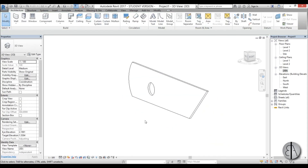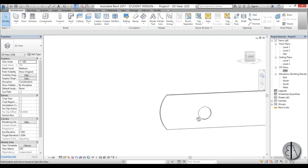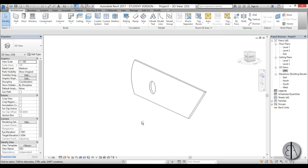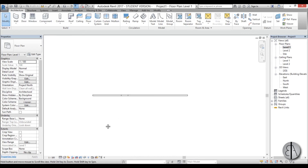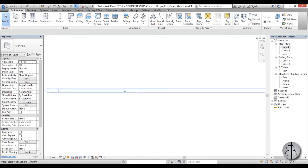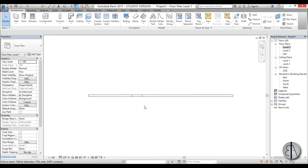Now you have quite an interesting custom wall shape, and when we go back to Level 1 you can see the opening we created.